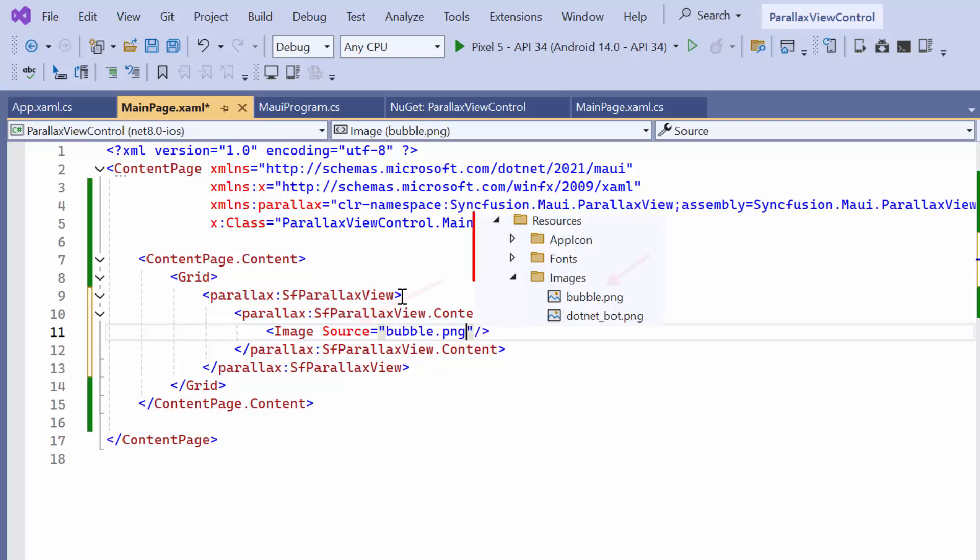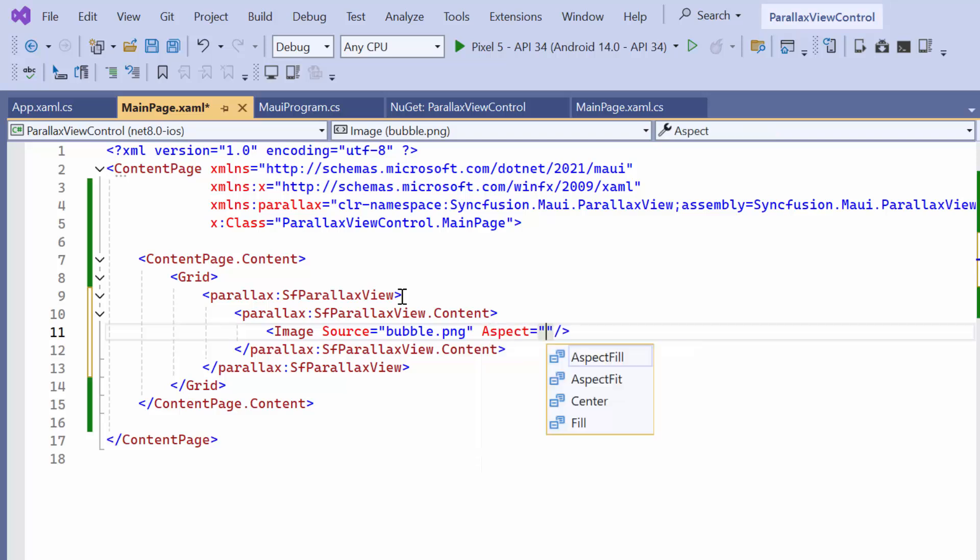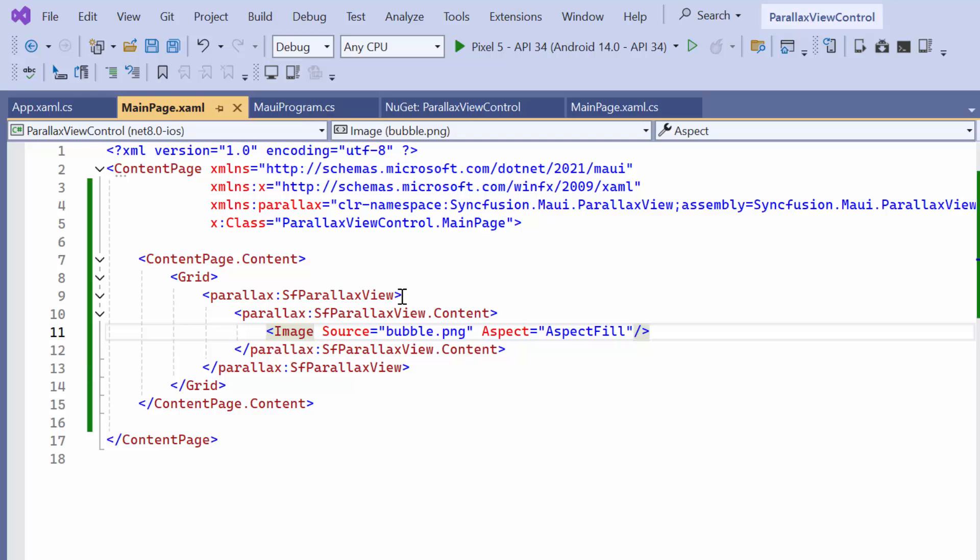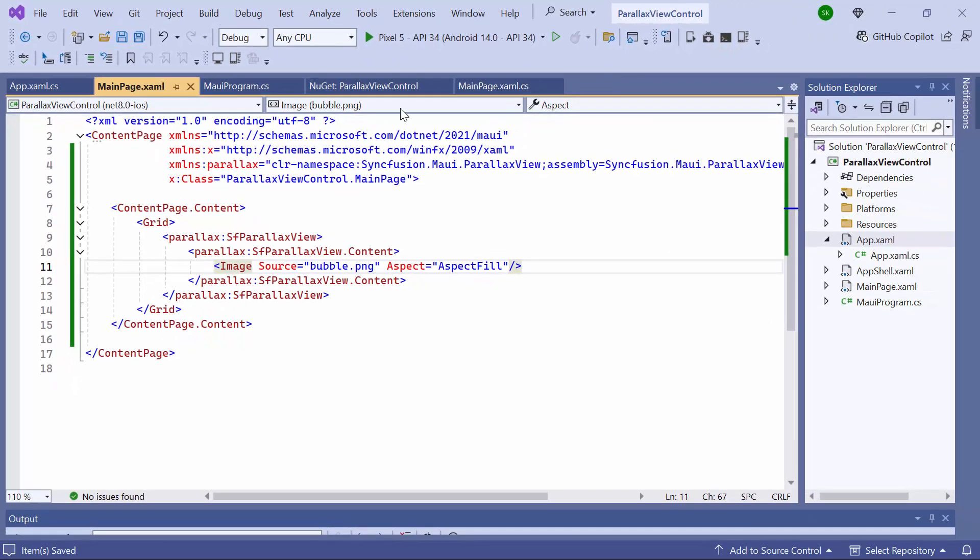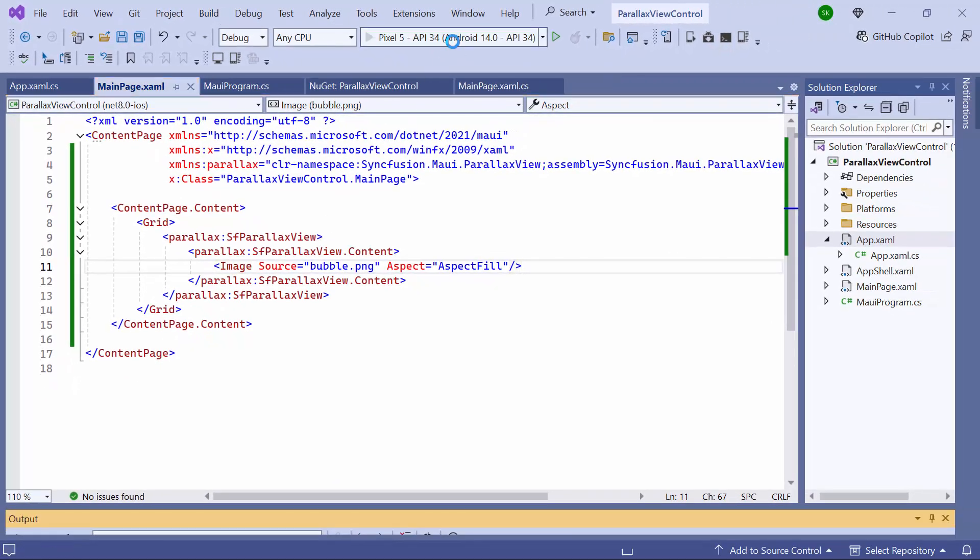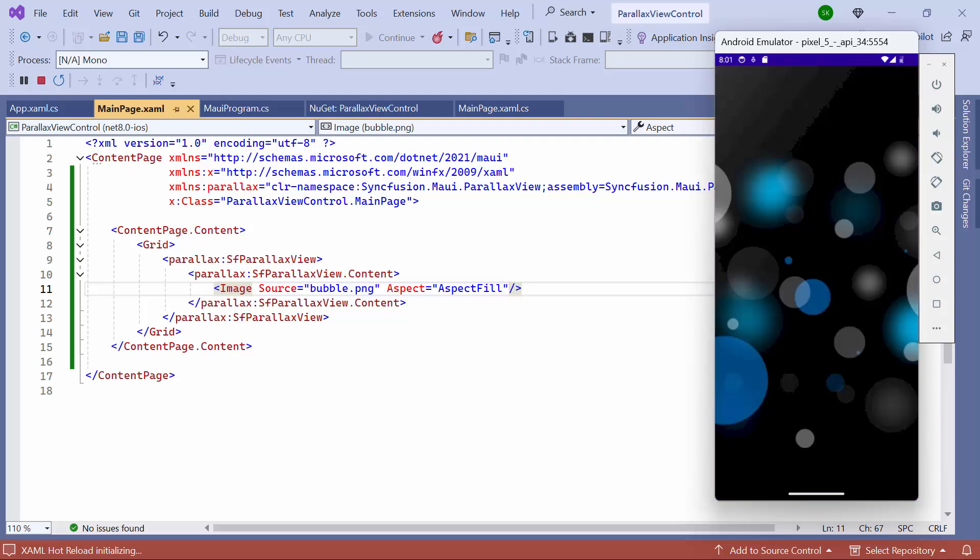I customize the appearance of the background view by using the aspect property to adjust the image to fit the display. Notice that the image is displayed as the background for the ParallaxView control.